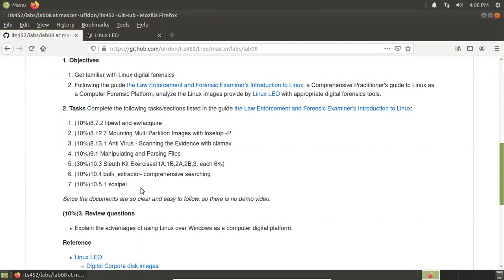Scalpel. Scalpel is a file carving tool used to carve files from damaged disks — or in our case, from those images. Those images are from damaged disks, which means in normal cases we cannot read those disks. But with Scalpel, you will see we're still able to recover some data or files.